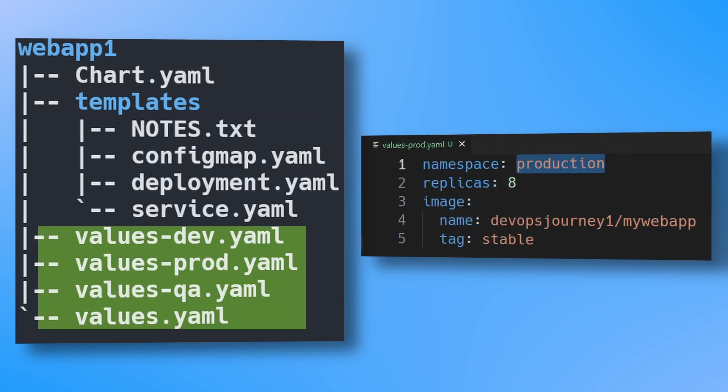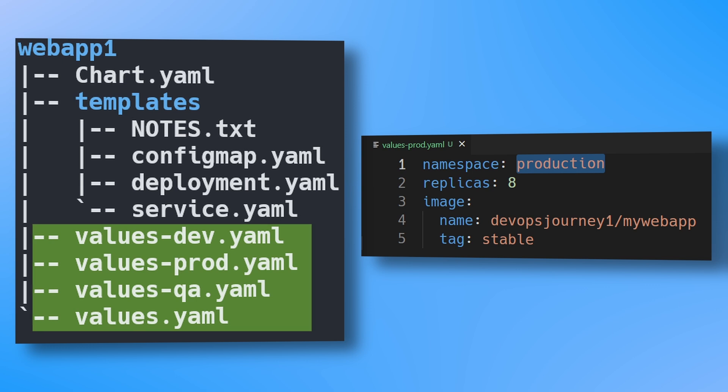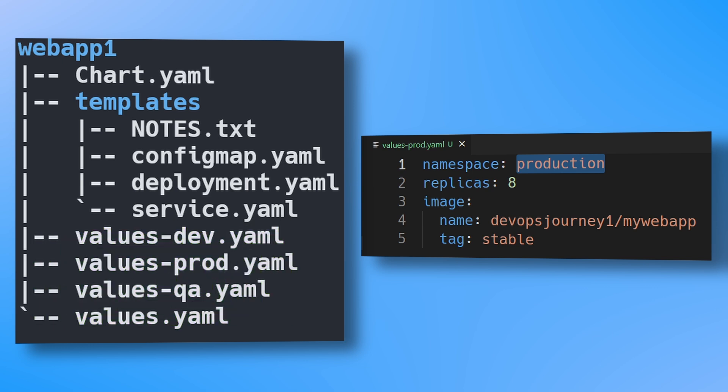Finally, we have the value.yaml files, which contain the configuration for the chart. Values.yaml is the default configuration values for the chart. You can also specify environment-specific value files to override any defaults. In my practical Helm tutorials, I get into the exact specifics of developing Helm charts, so if you're looking for more details, make sure to check those videos out.